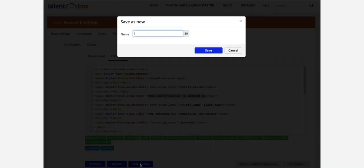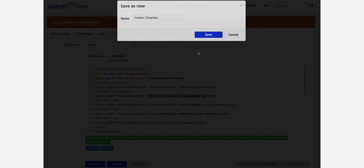You can save as many custom certificates as you want so you can have a different certificate issued at the end of each course.